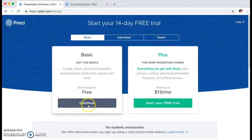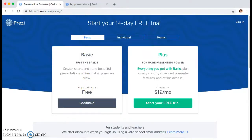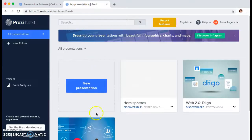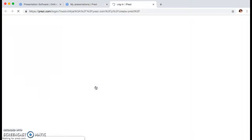You're going to create an account and once you've done that you'll have a setup like this. You'll press new presentation.